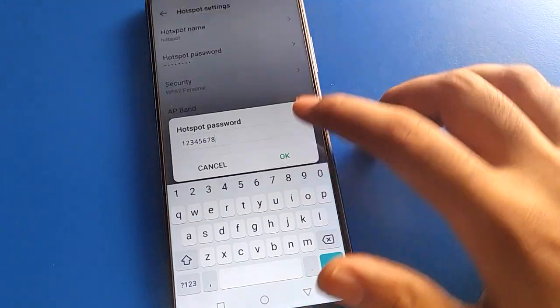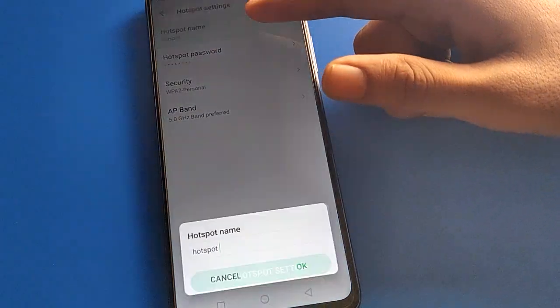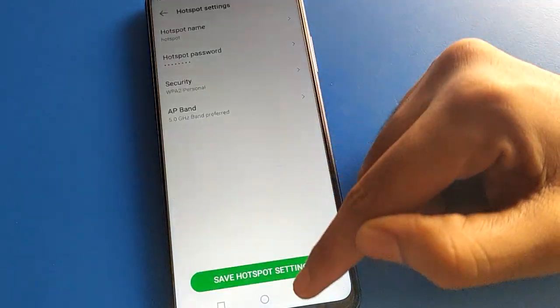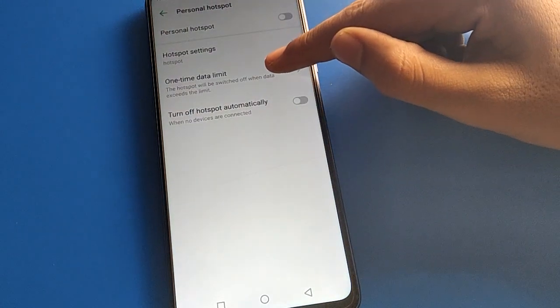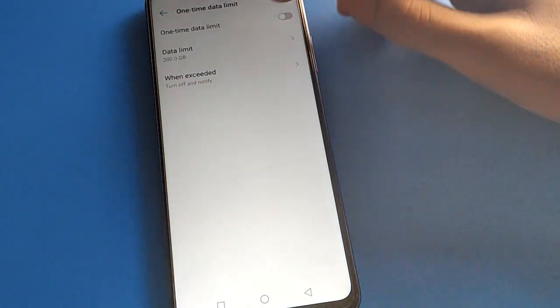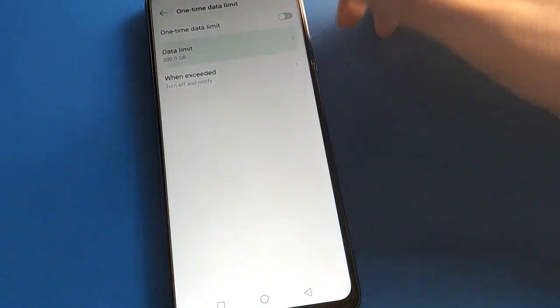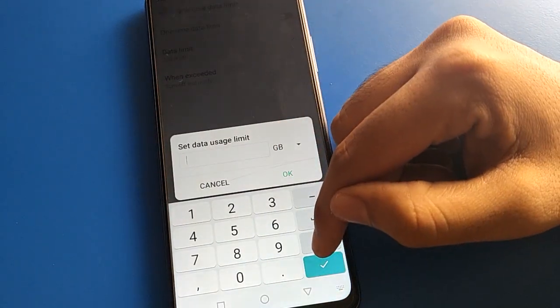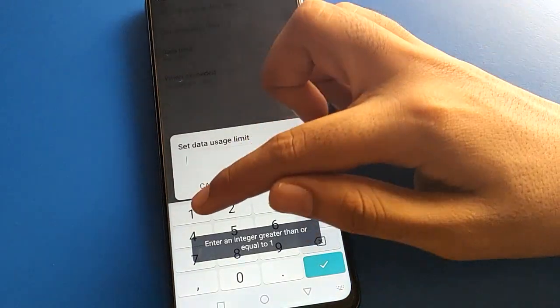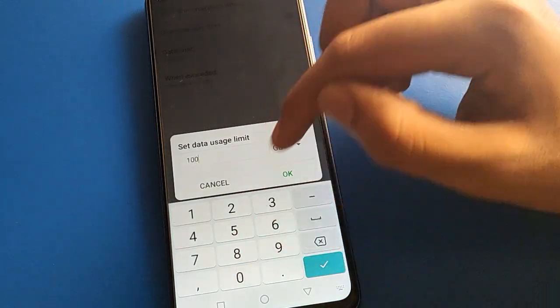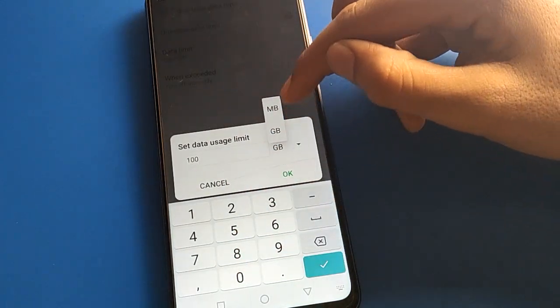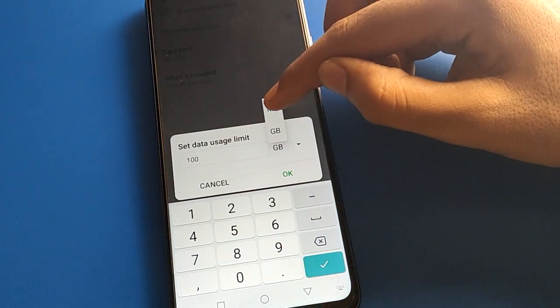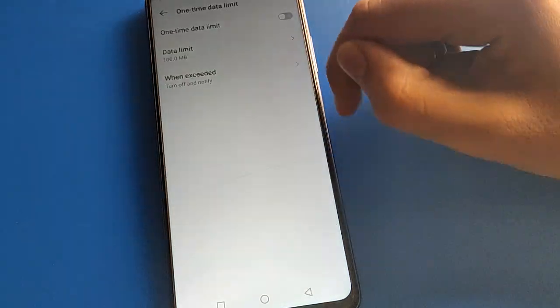You can also change your hotspot device name from here. Okay friends, click here on one-time data limit setting. You want to set the limit, click here and you can set data limit. For example, friends, I want to set here 200 or 100 MB. So I will click here GB and MB, select here MB, okay option. So 100 MB will be set.